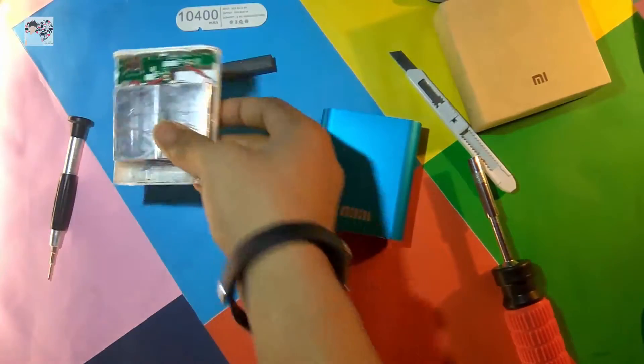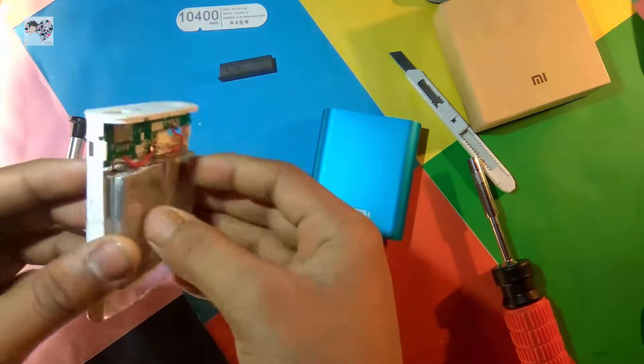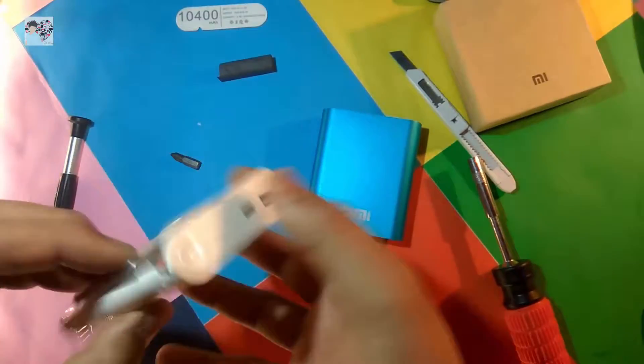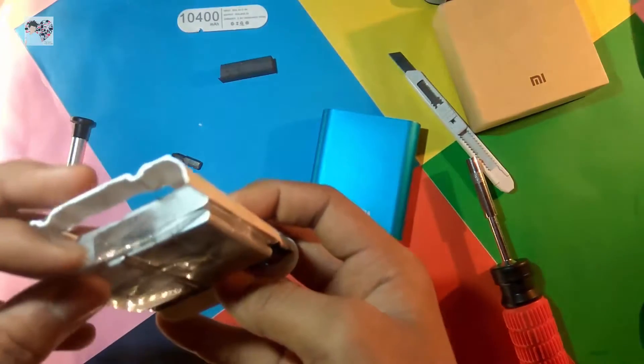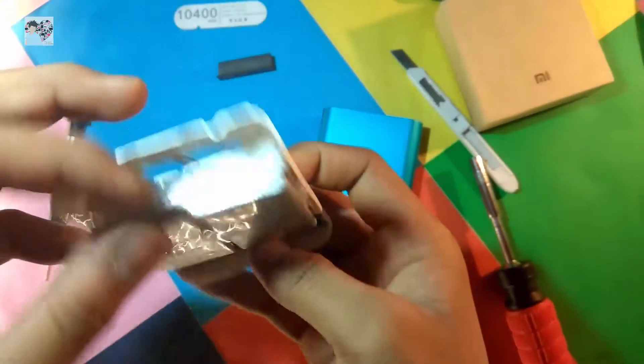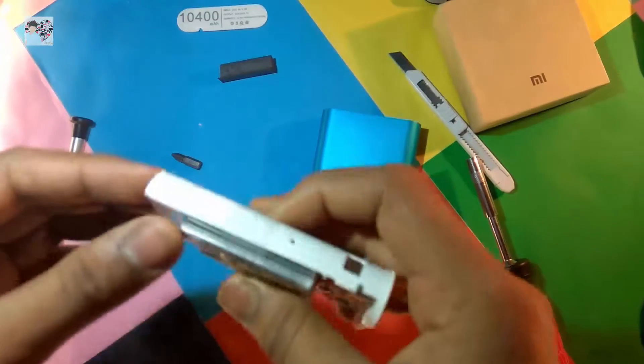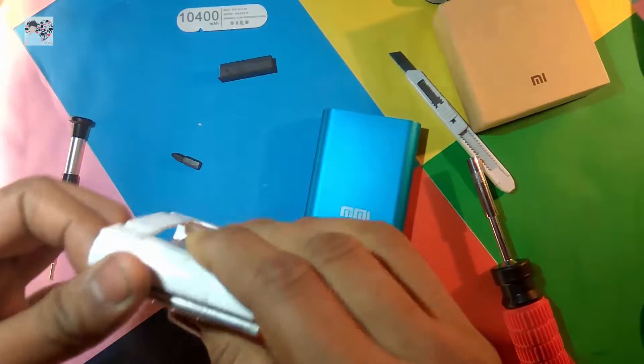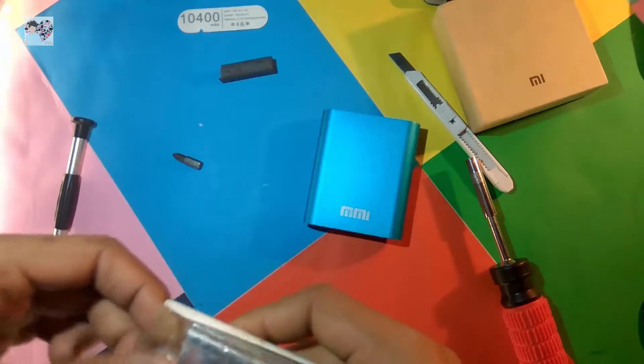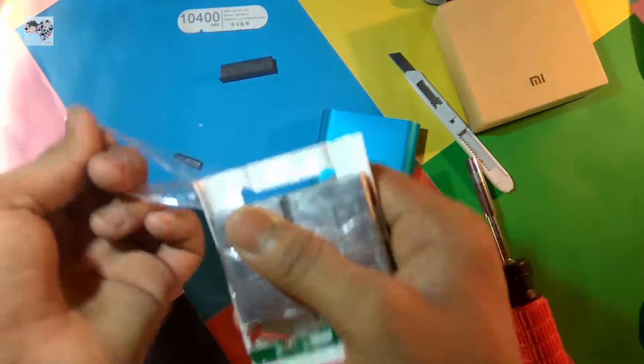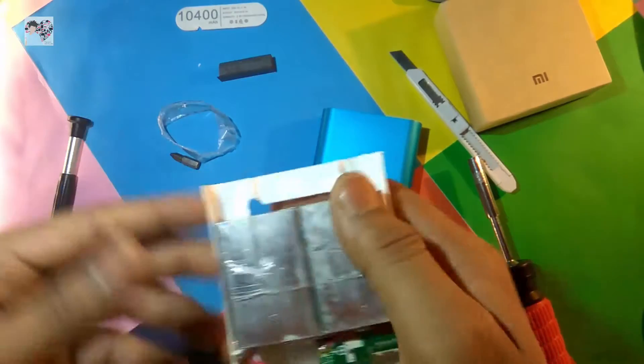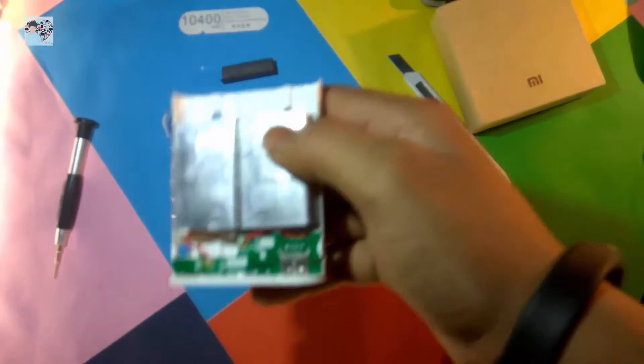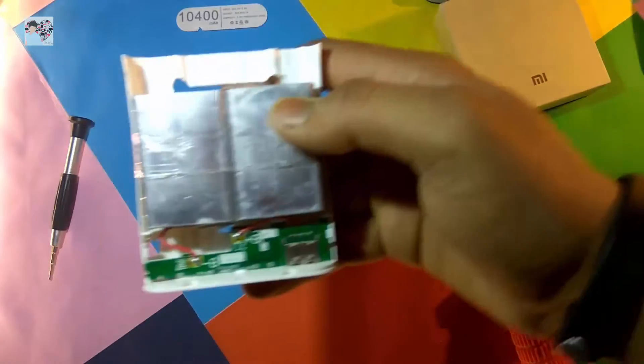Let's take this out. Okay, this is something interesting. I've never seen something like this. It's just wrapped in cellotape and then the plastic with which they have wrapped it.